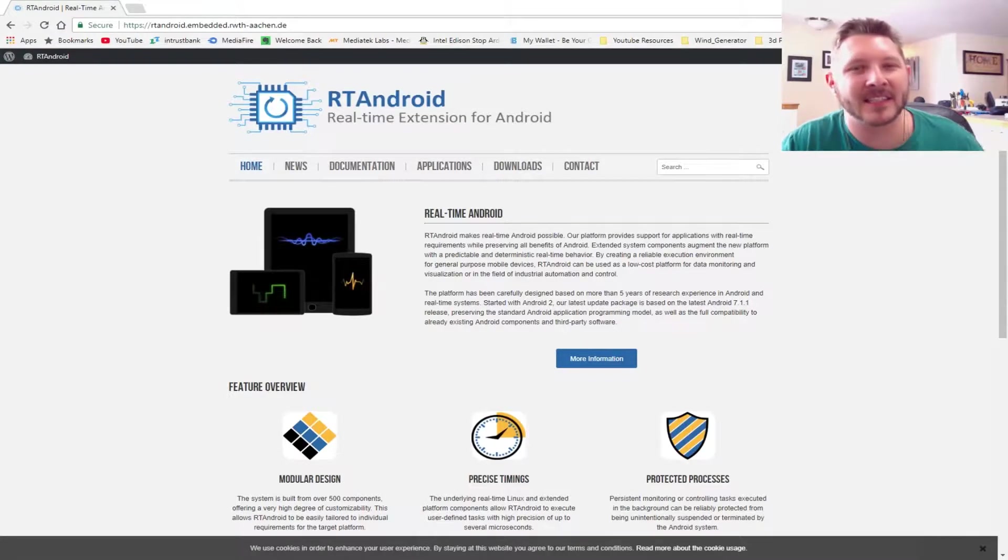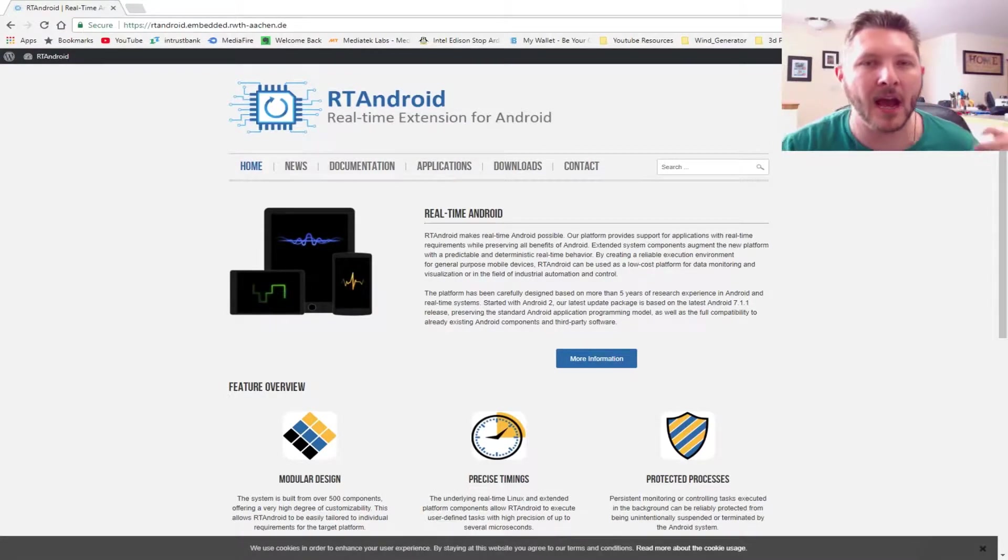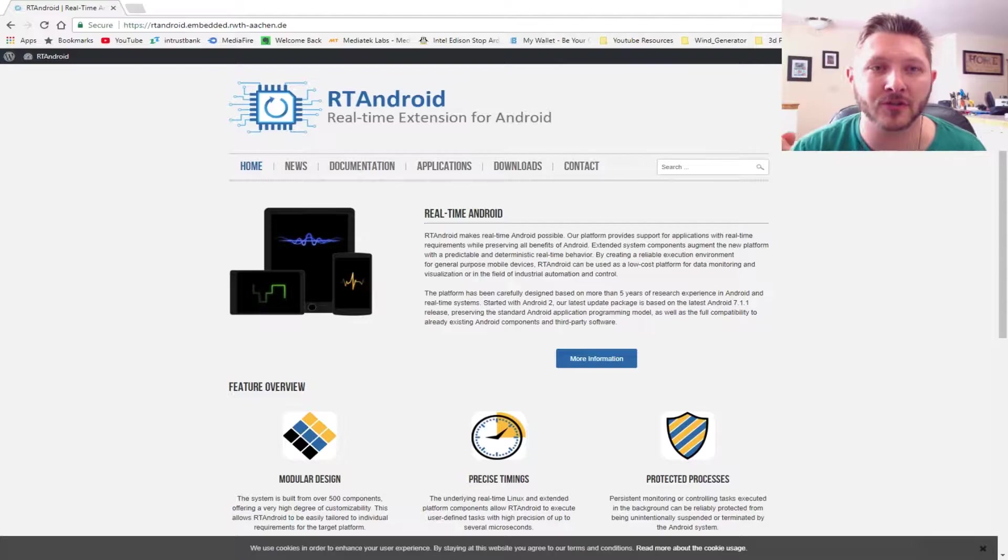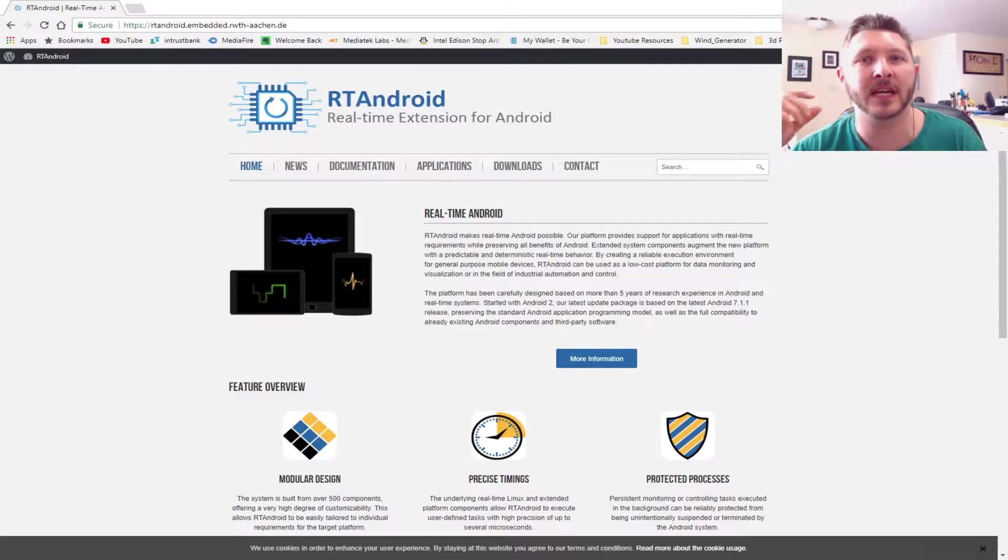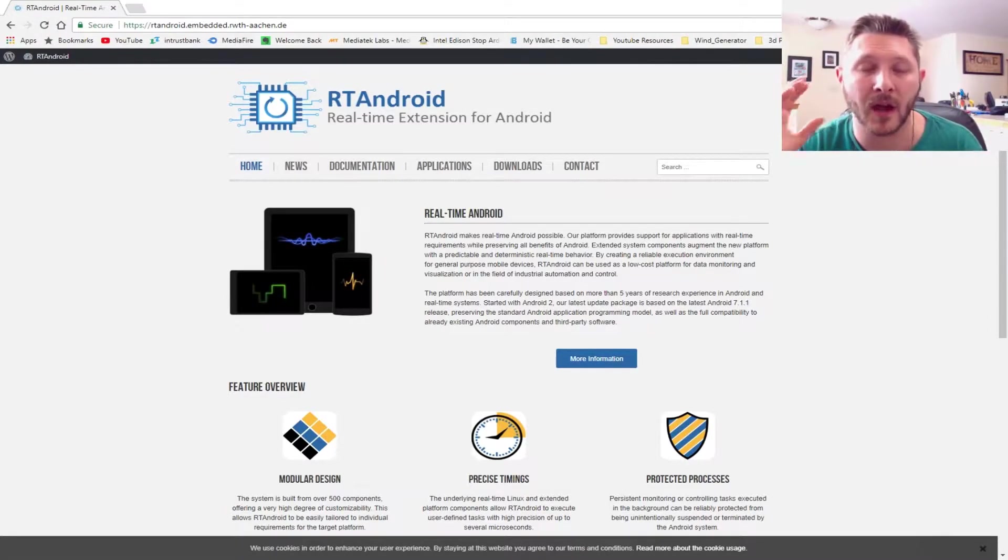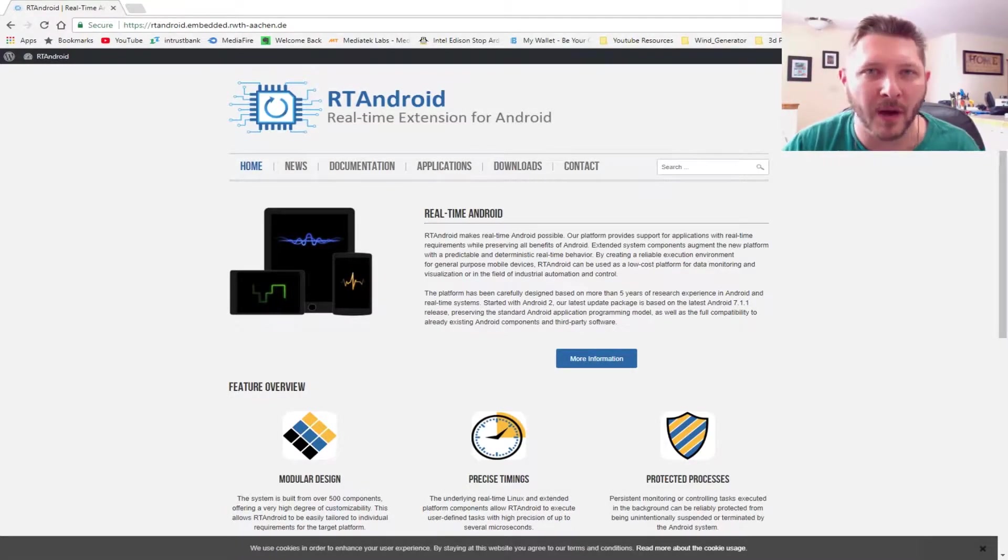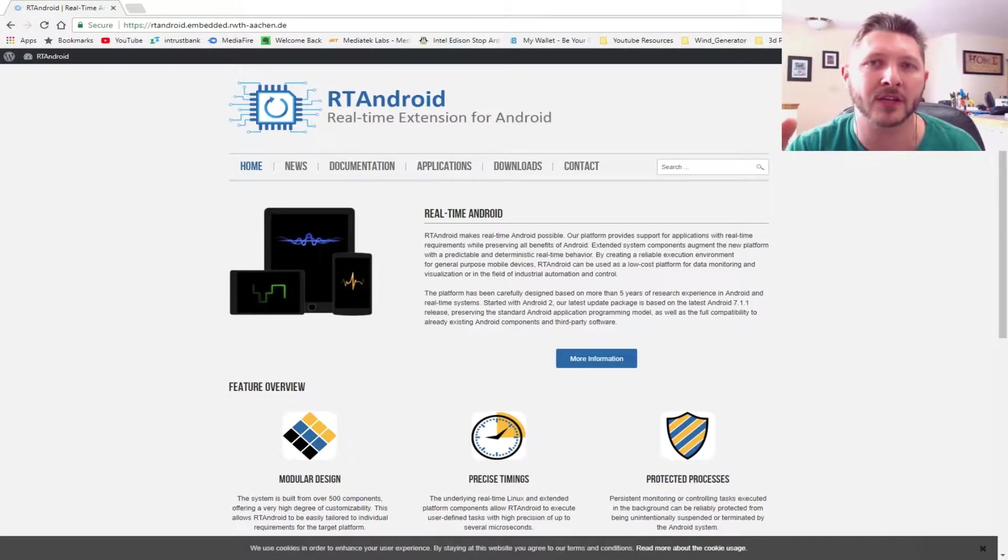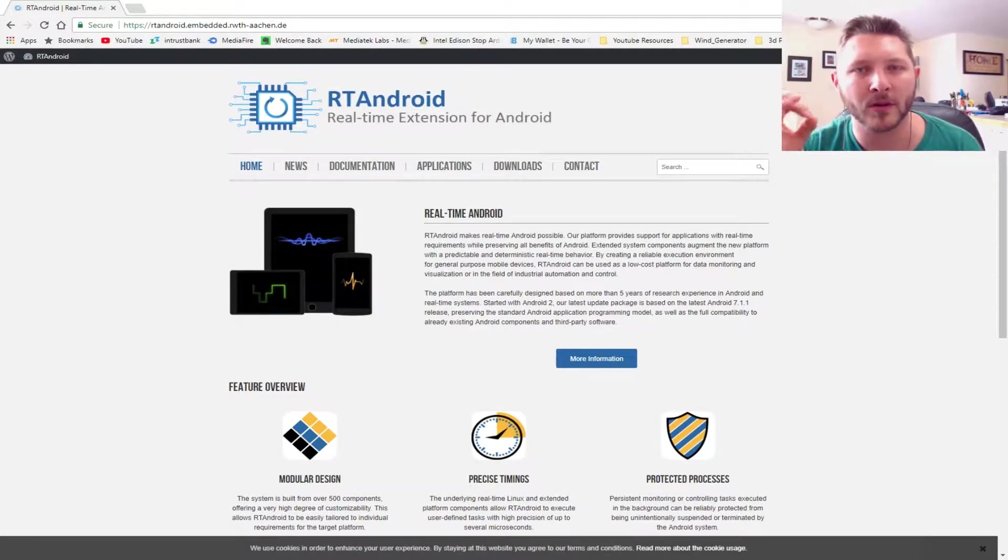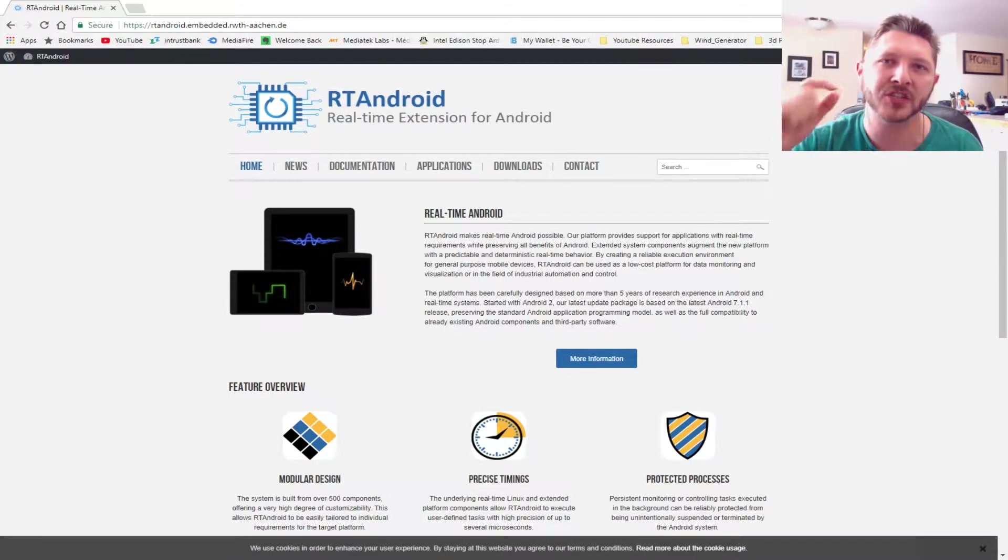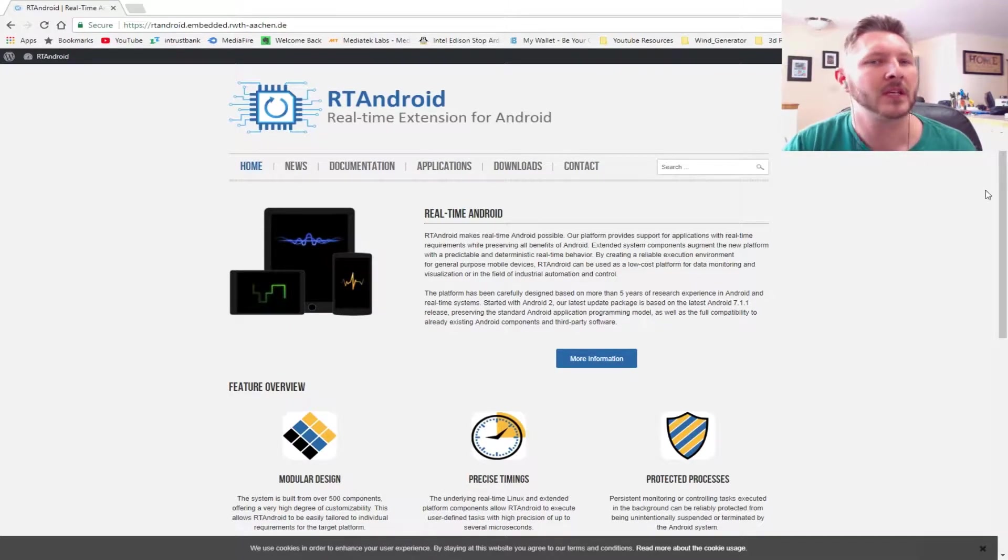All right, guys, let's get started with this. We're going to be checking out how to install RT Android, which is basically a small Android operating system, onto our Raspberry Pi. This is going to be the short video, so I'm just going to show you the quick and dirty way of doing it. If you would like more details on exactly how I did it, please check out the in-depth video. Link will be at the end of this video.